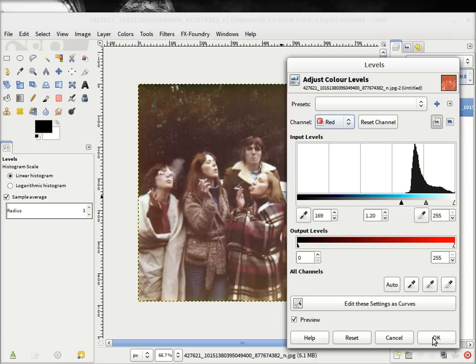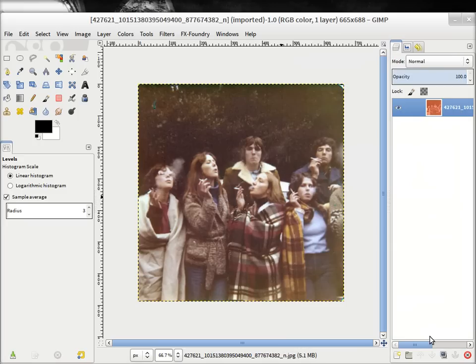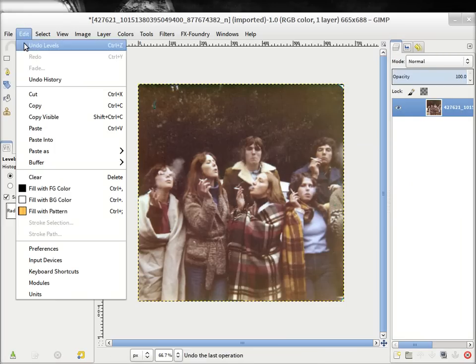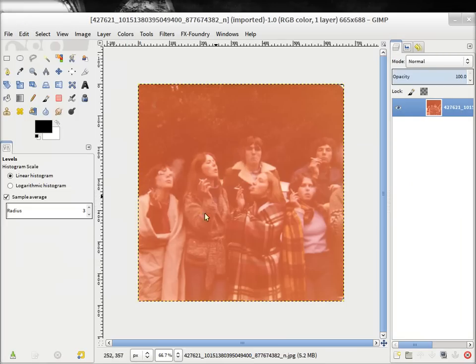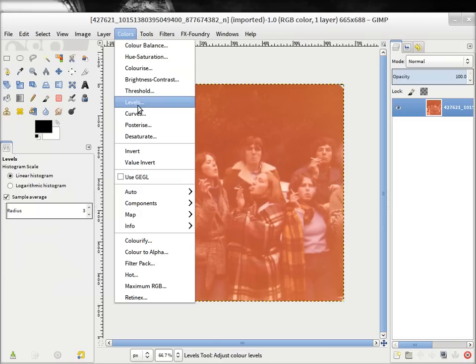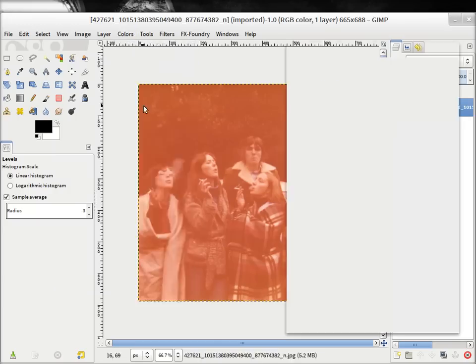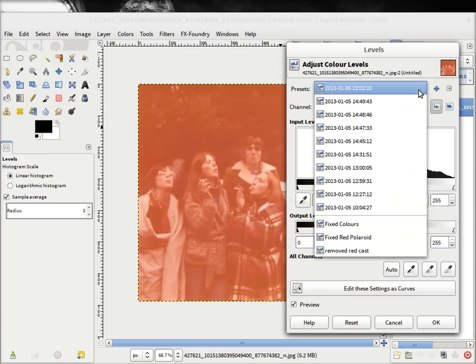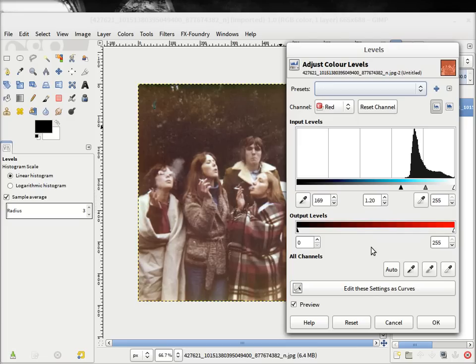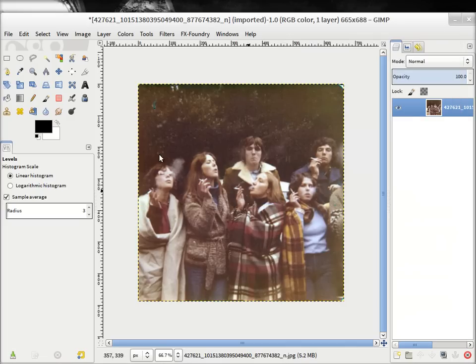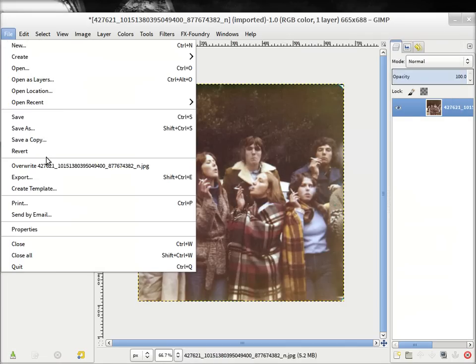If I undo what we've just done, I go back to the original cast, go into colors, levels. And if we were bringing in another photo that was in a similar image, we can just find our preset and then apply it. And then we're done. And then we just export it.